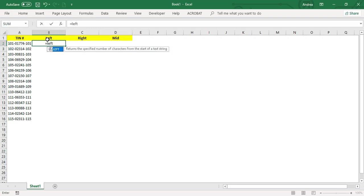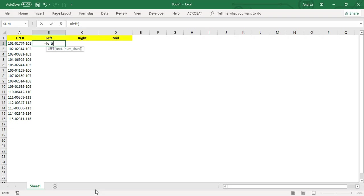The definition of LEFT is to return the specified number of characters from the start of a text string. If you use the function LEFT open parenthesis, you only have two arguments: text and number of characters. Your text is going to be this one because that's where you'll extract the string. String is just another word for text. So from left, you press comma and then...